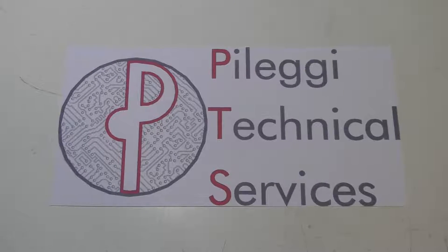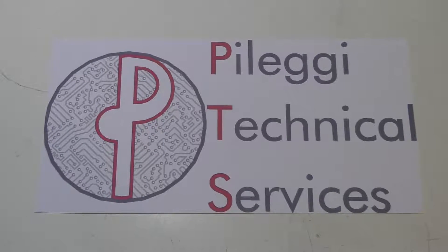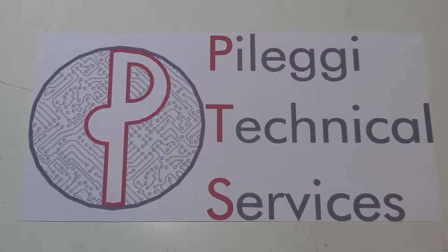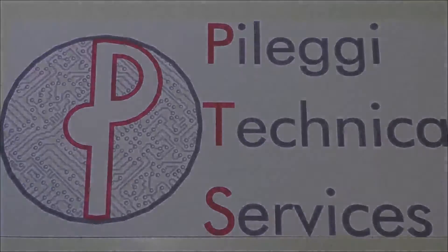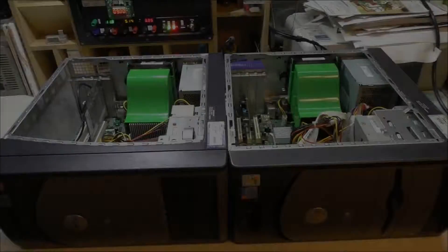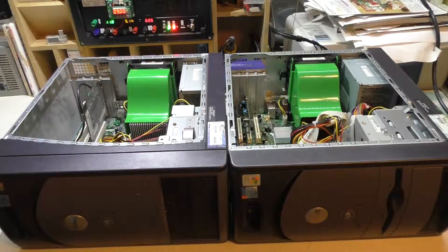Pellegi Technical Services, your computers and electronics concierge service.